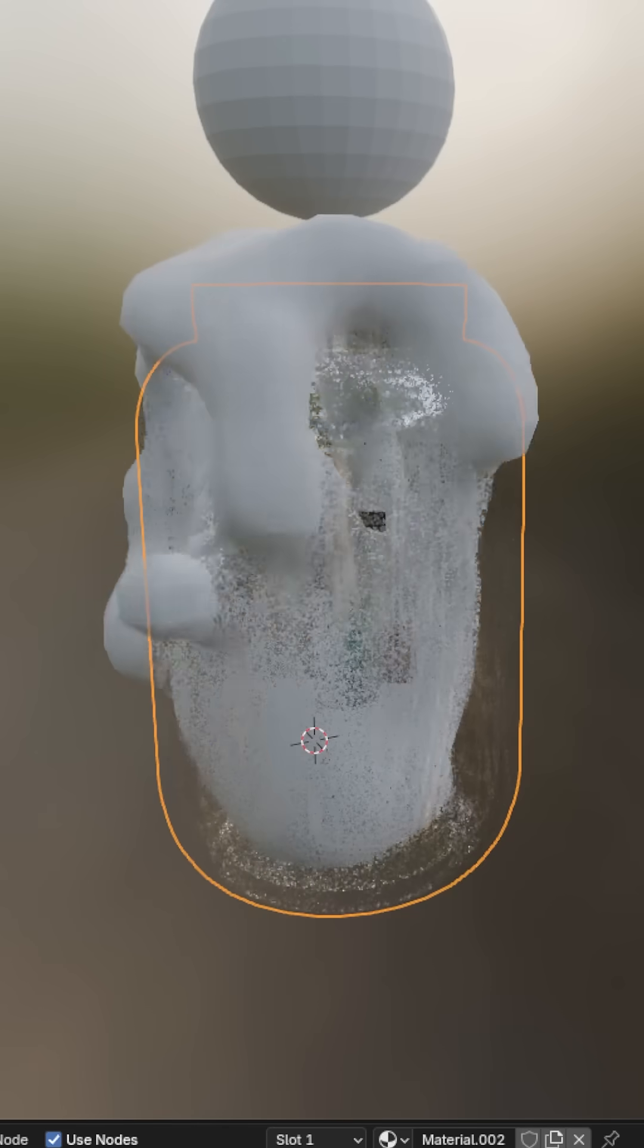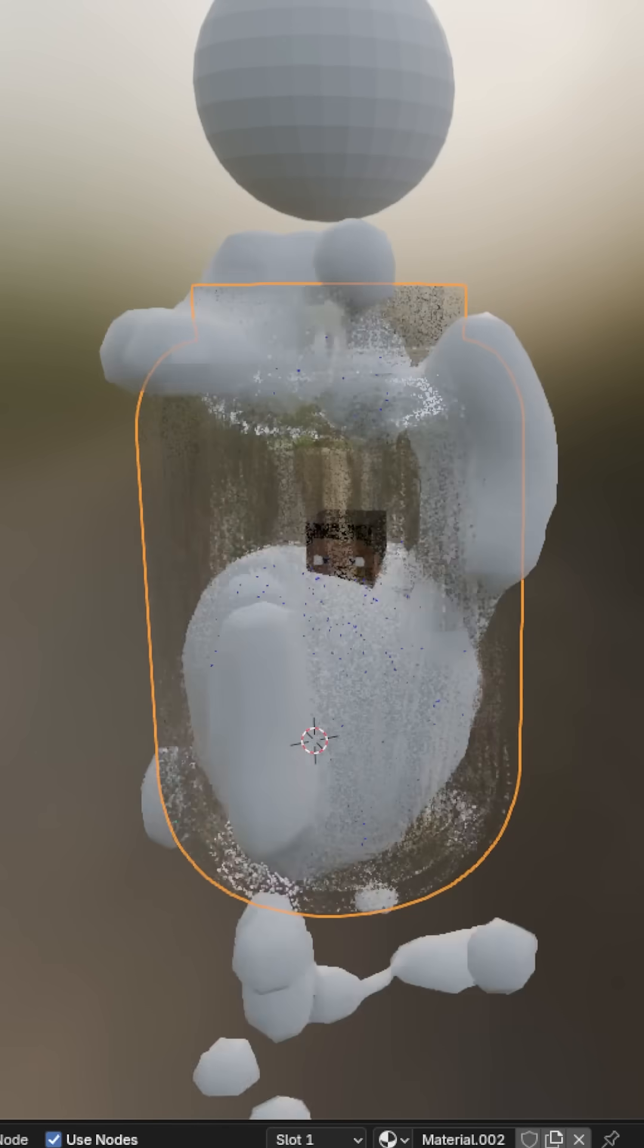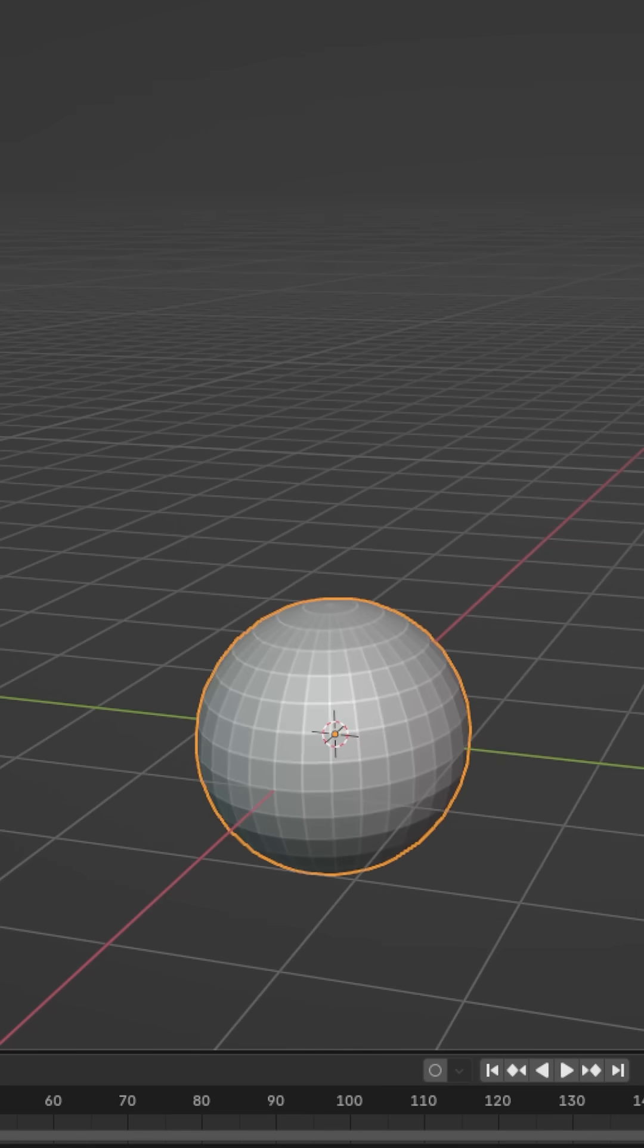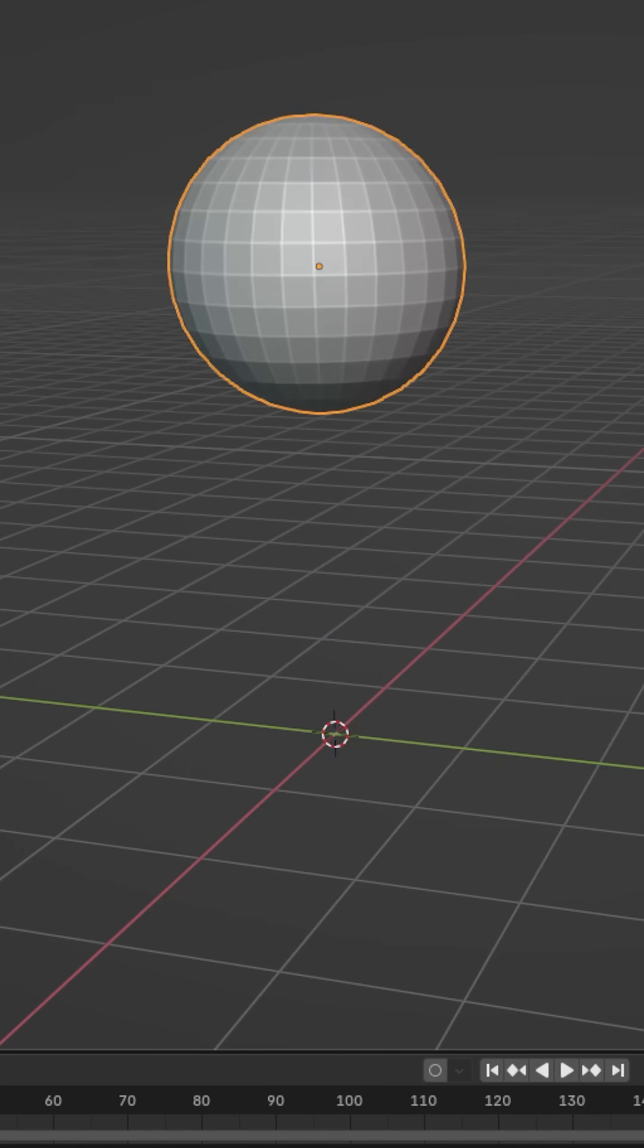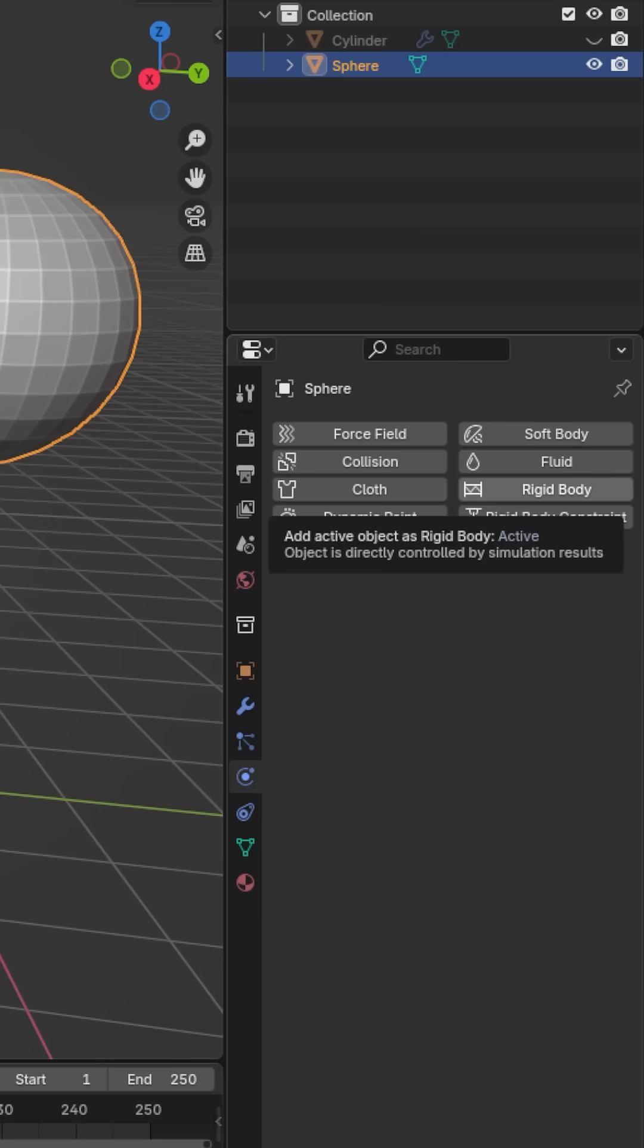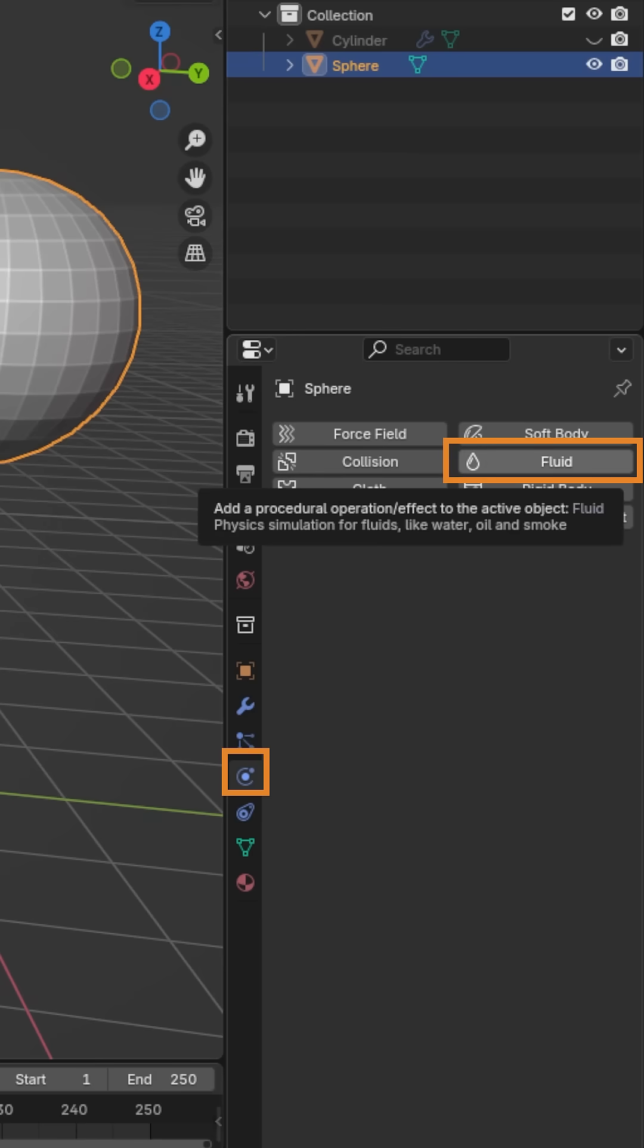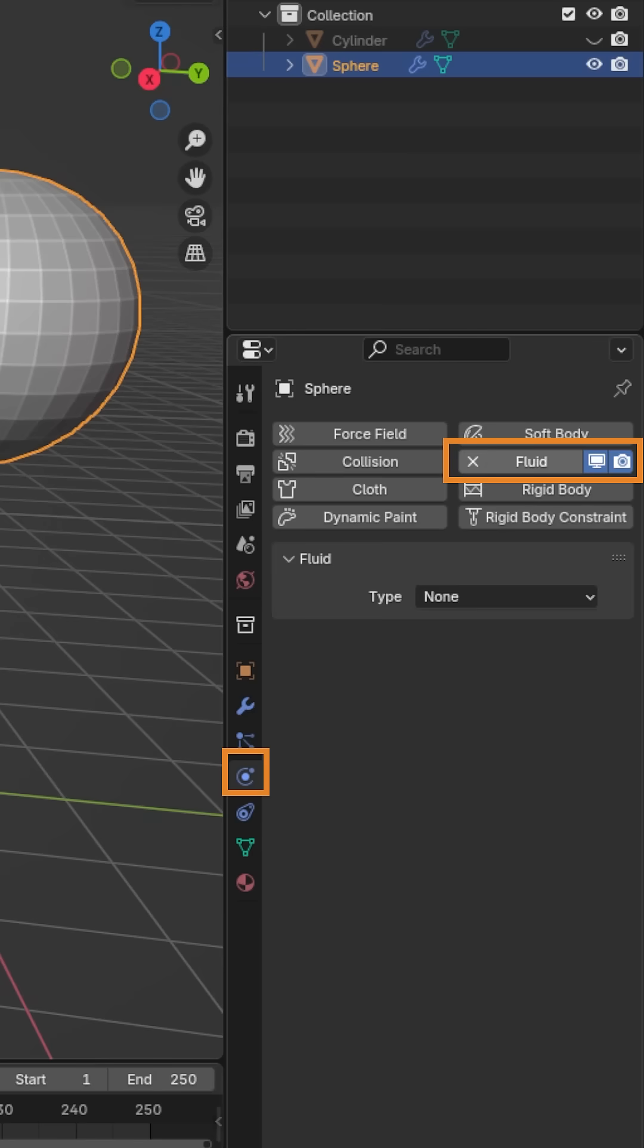Fluid simulation is easier than you think. You start with adding the object that's going to generate the fluid. Click on your object, then click on the physics tab right here, and then click fluid.